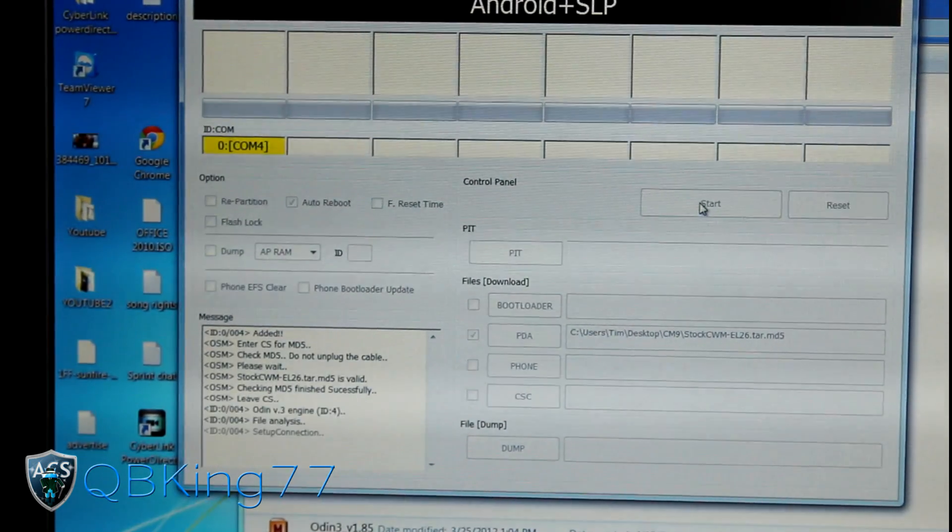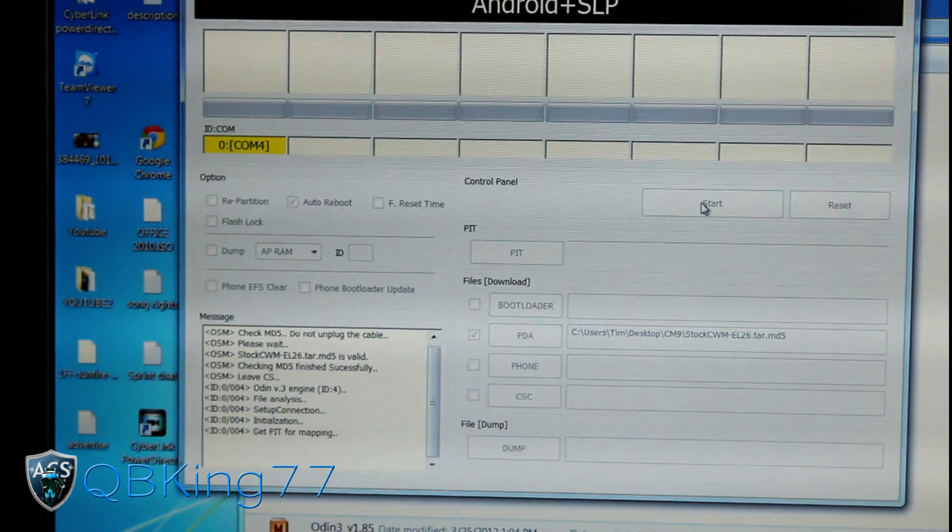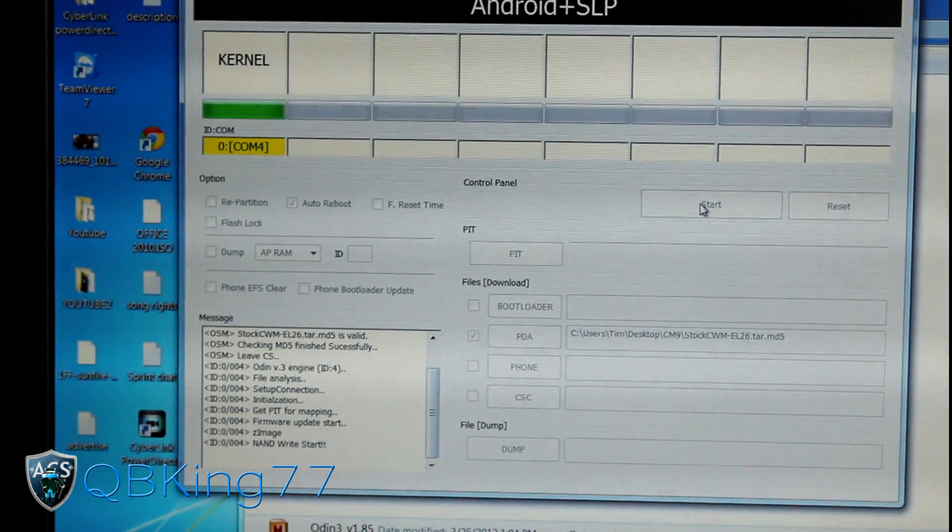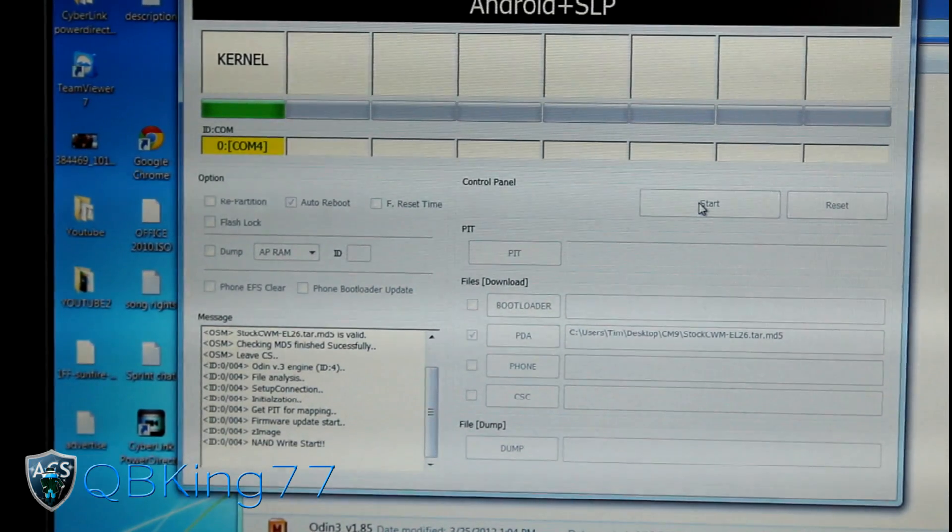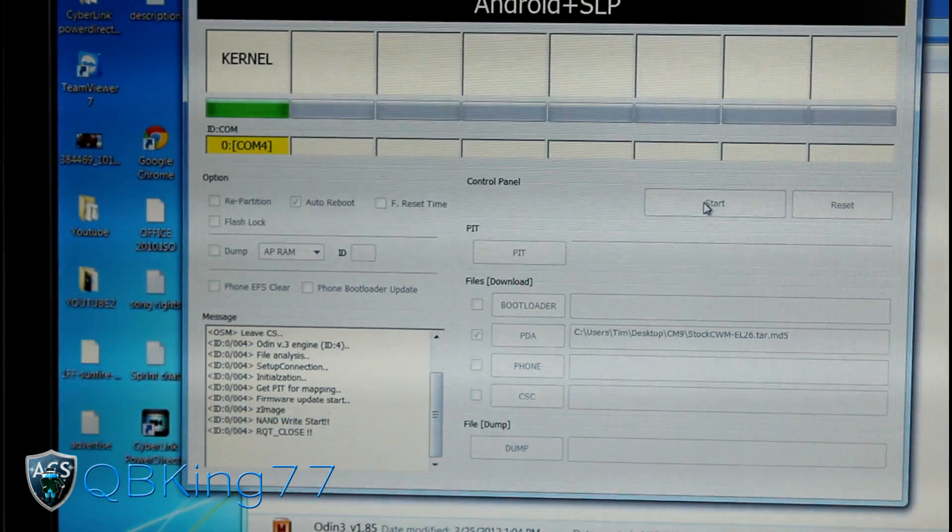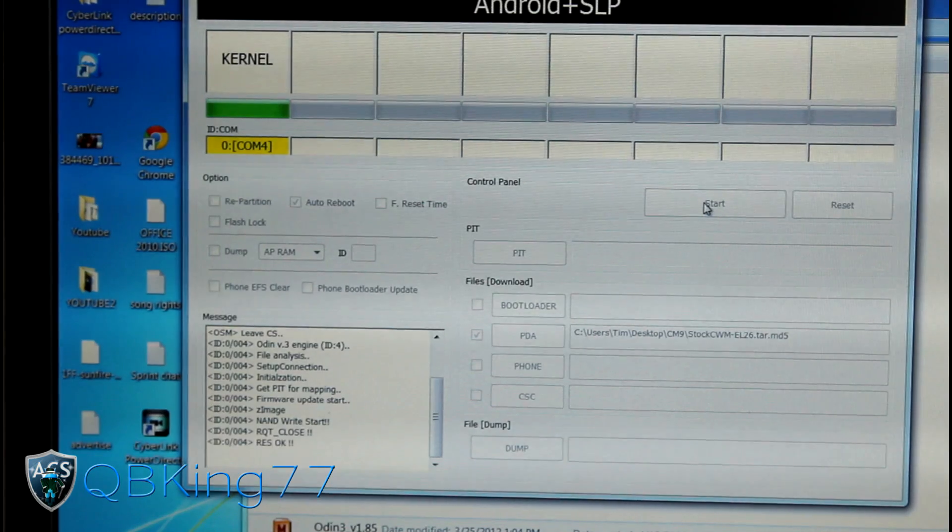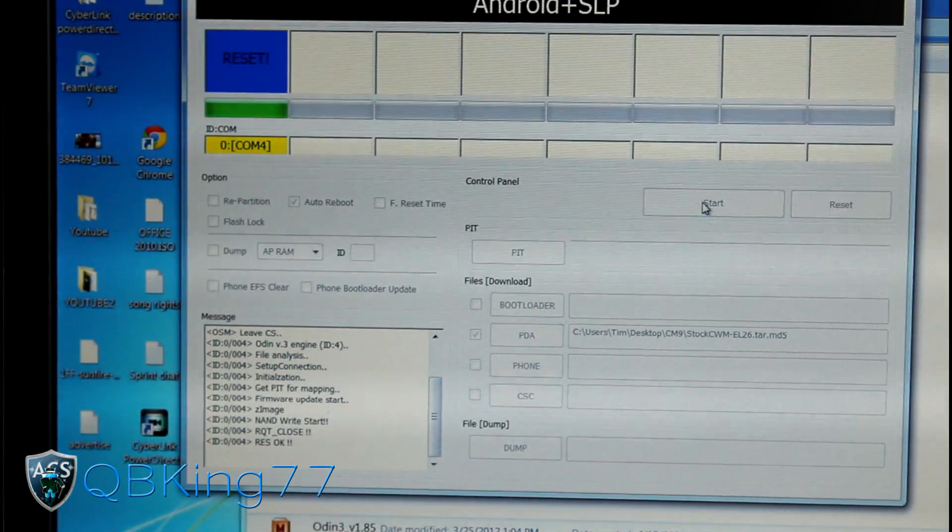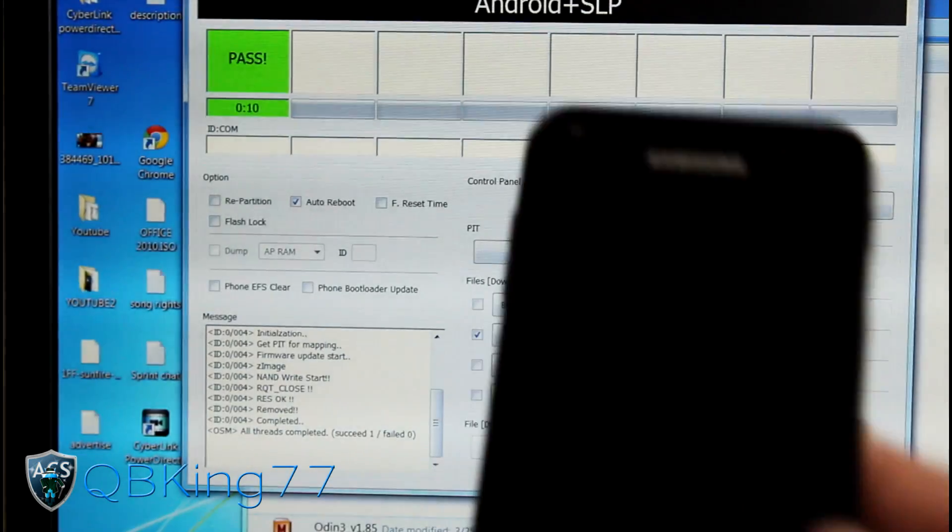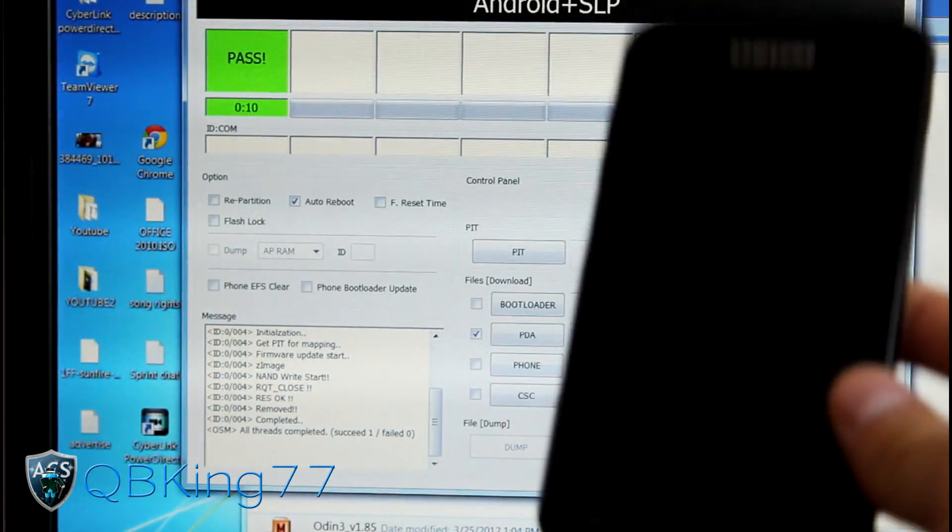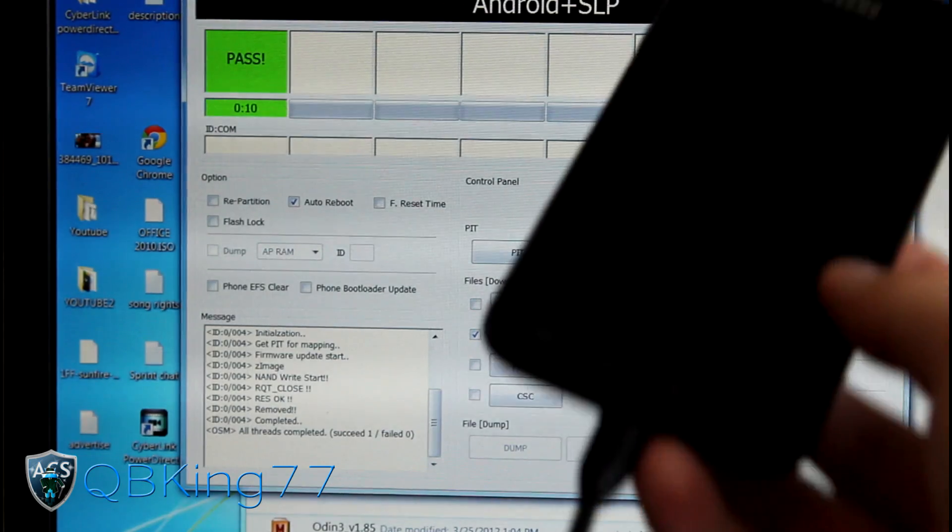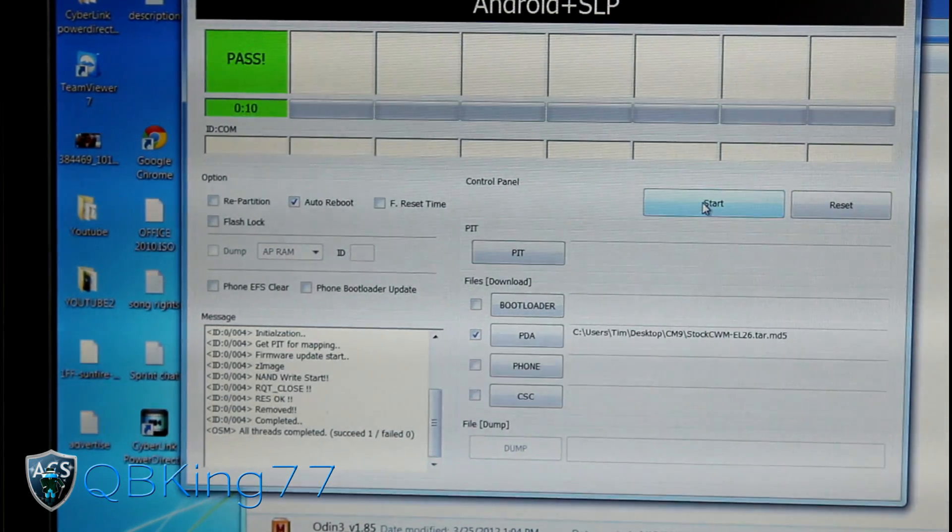We are ready to go. Just hit start. That will install that kernel for us. Right after it's done, it's actually gonna auto reboot our phone. You'll see that it'll say reset, it'll say reboot. It'll reboot your phone actually.